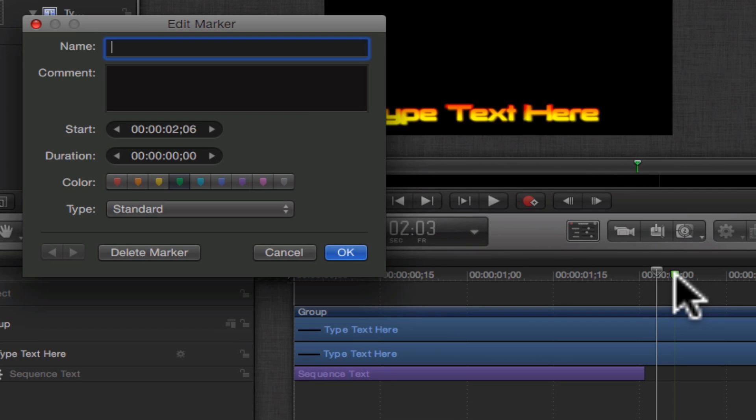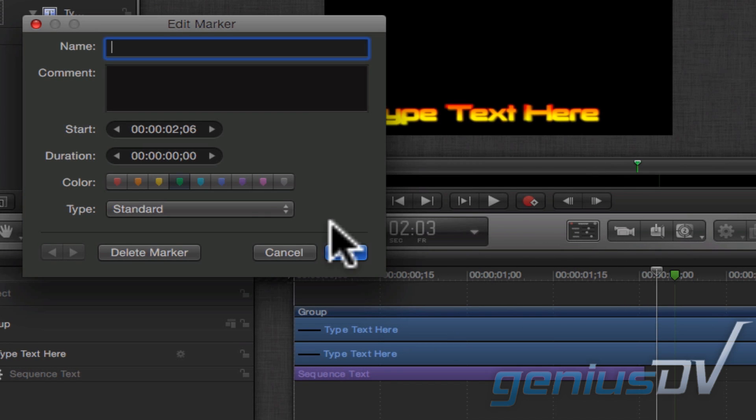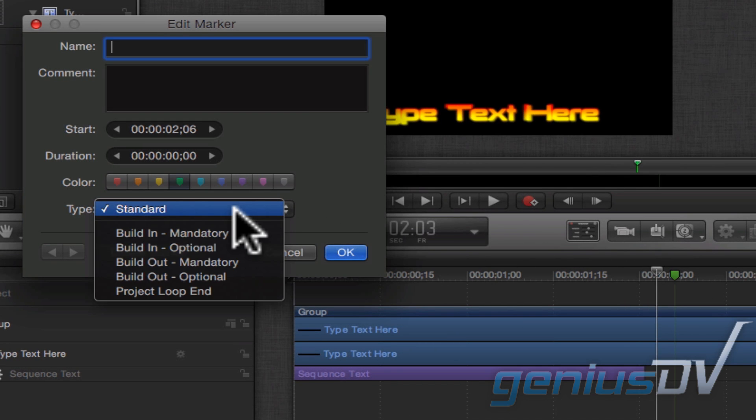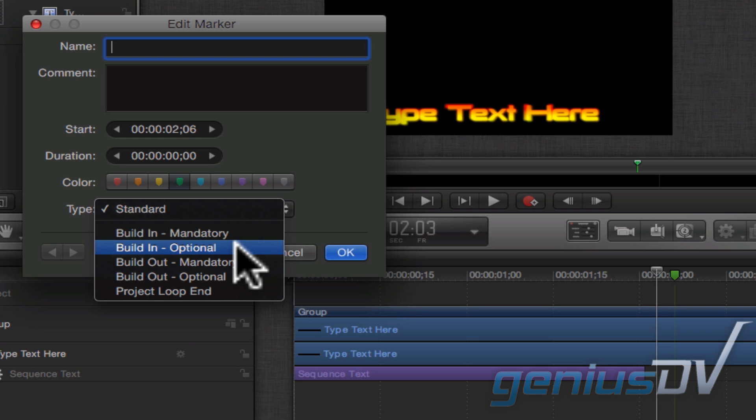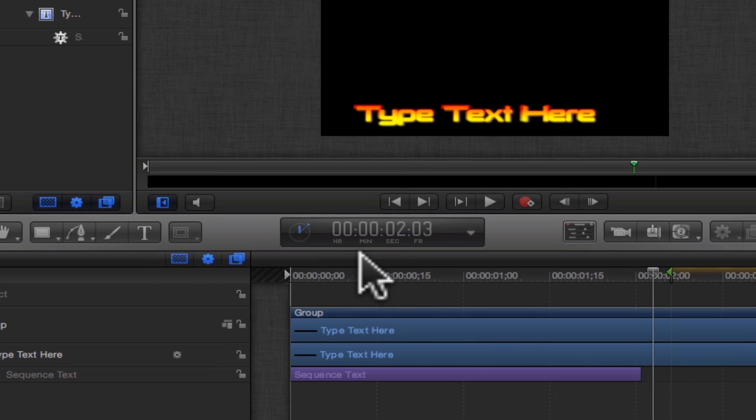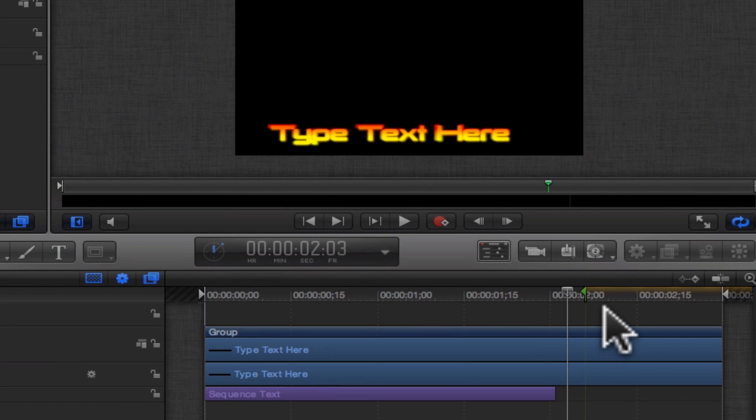Double click on the marker to bring forward the Edit Marker dialog box. Change the type of the marker from Standard to Build In Optional.